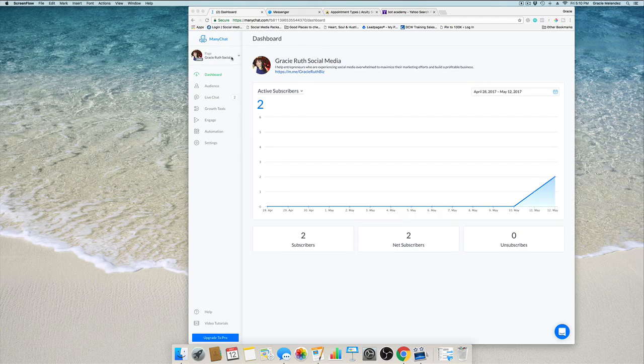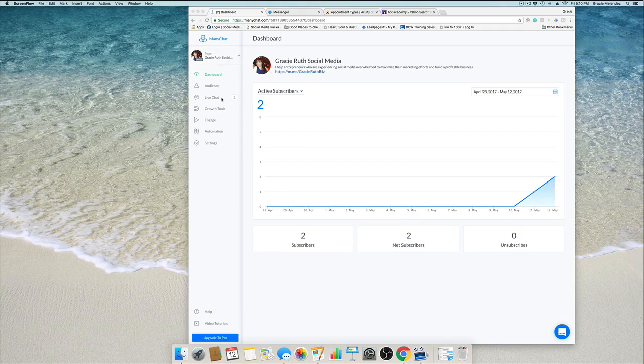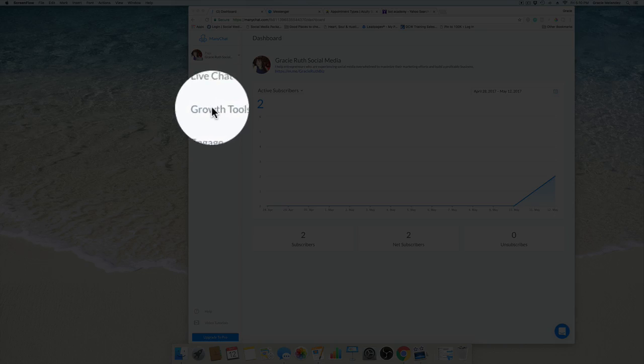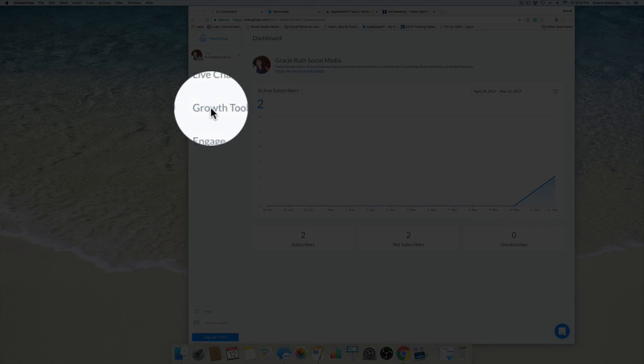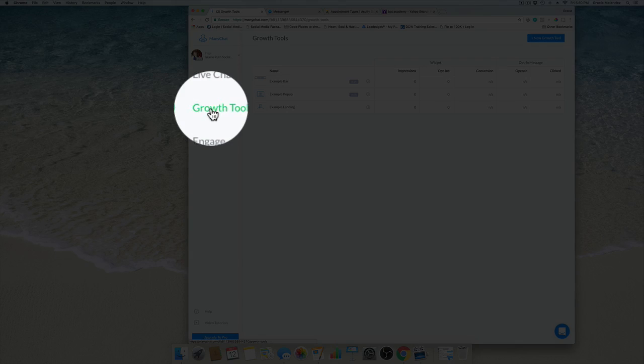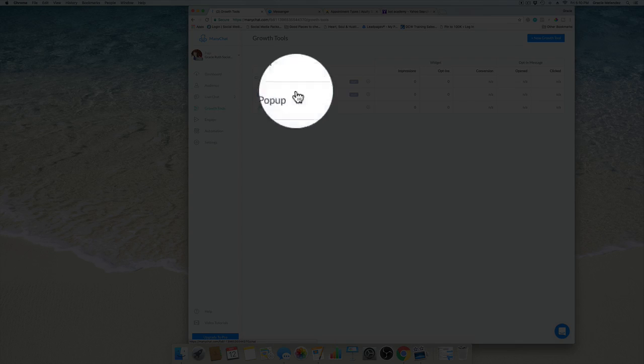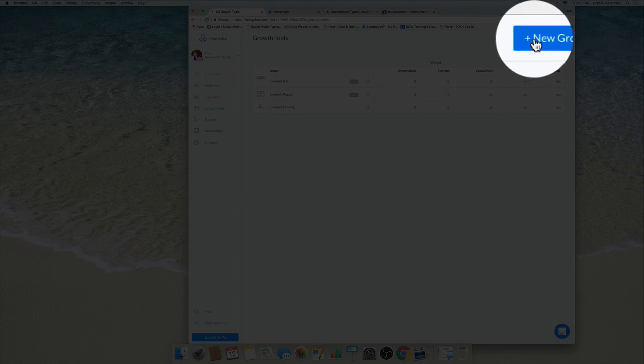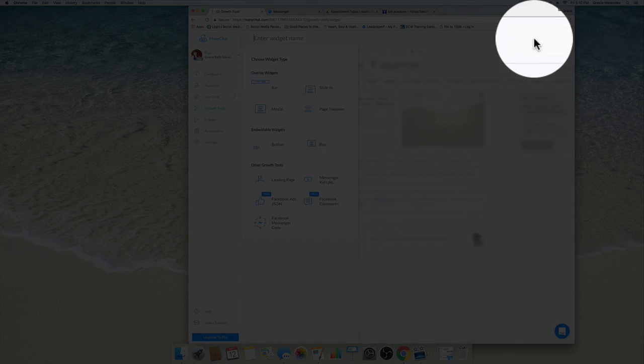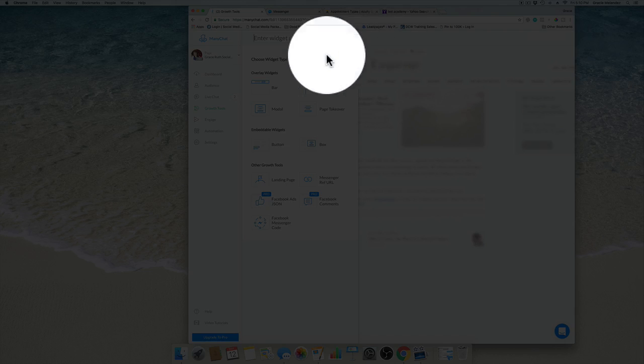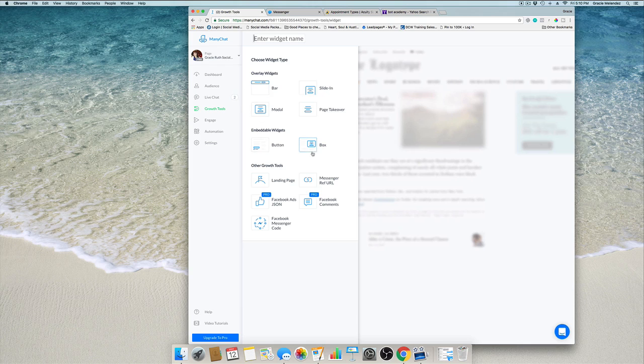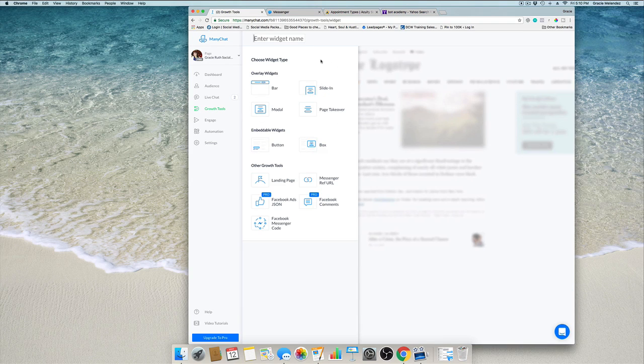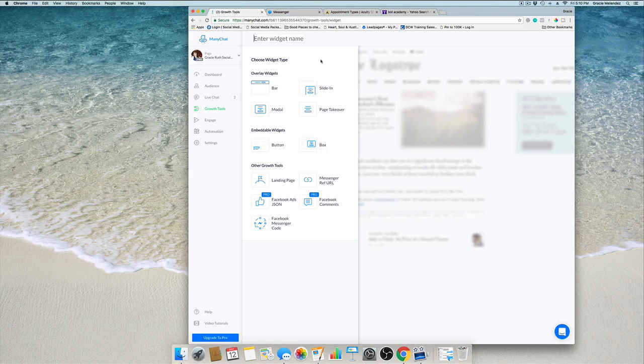Now we're going to create our first messenger chatbot. We're going to click on growth tools, click on new growth tools, and here are different options on how to collect Facebook Messenger subscribers on your website.